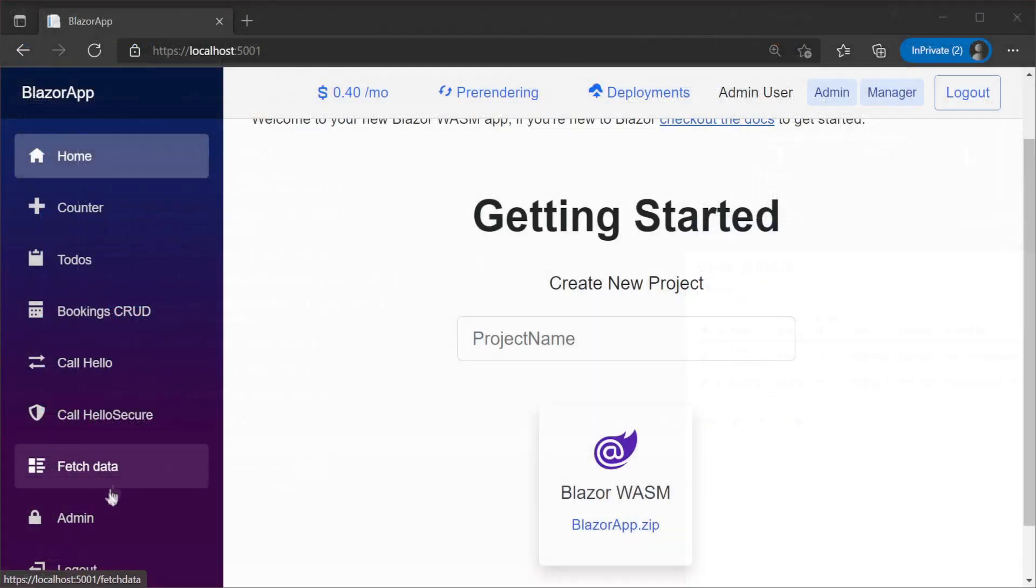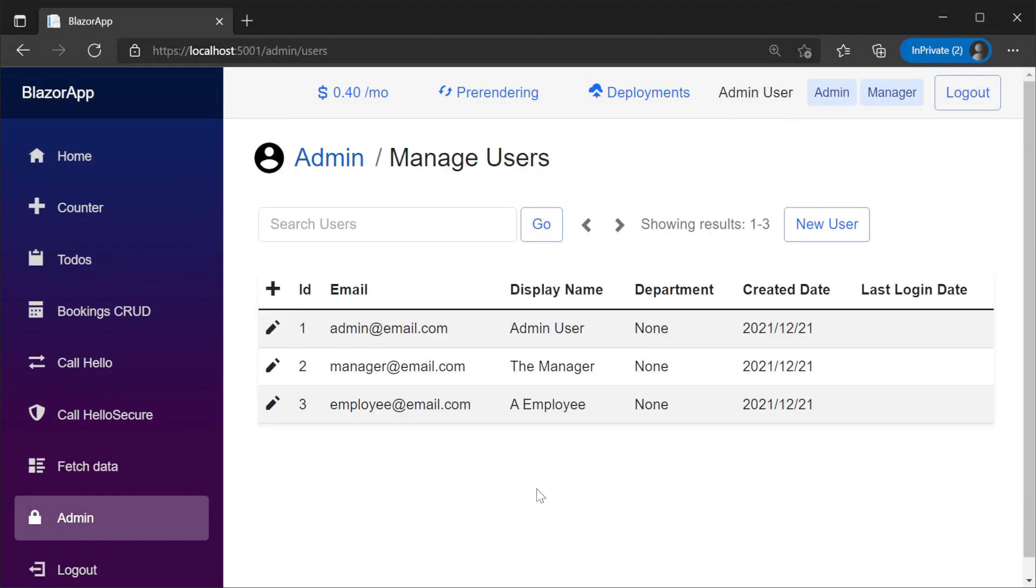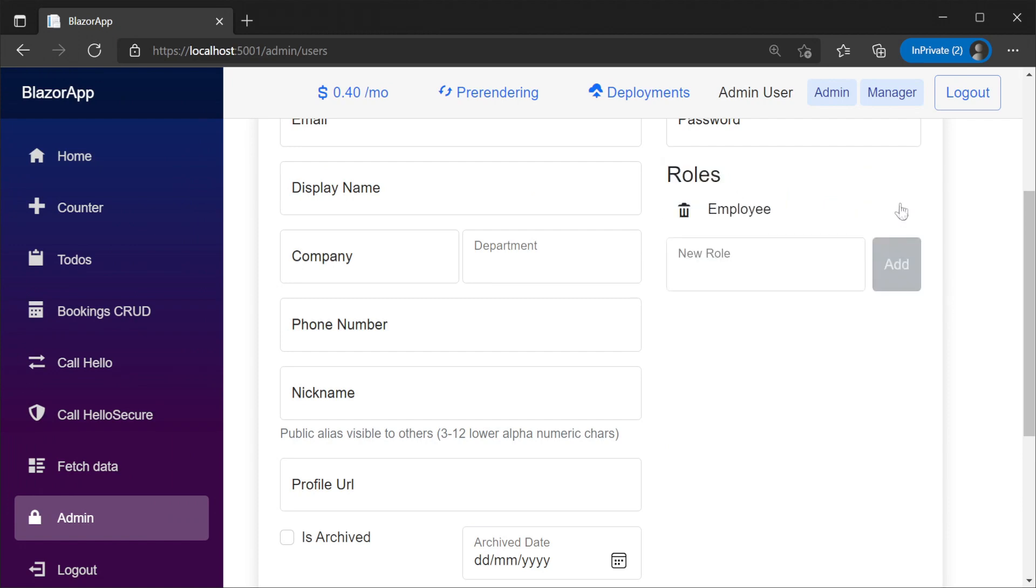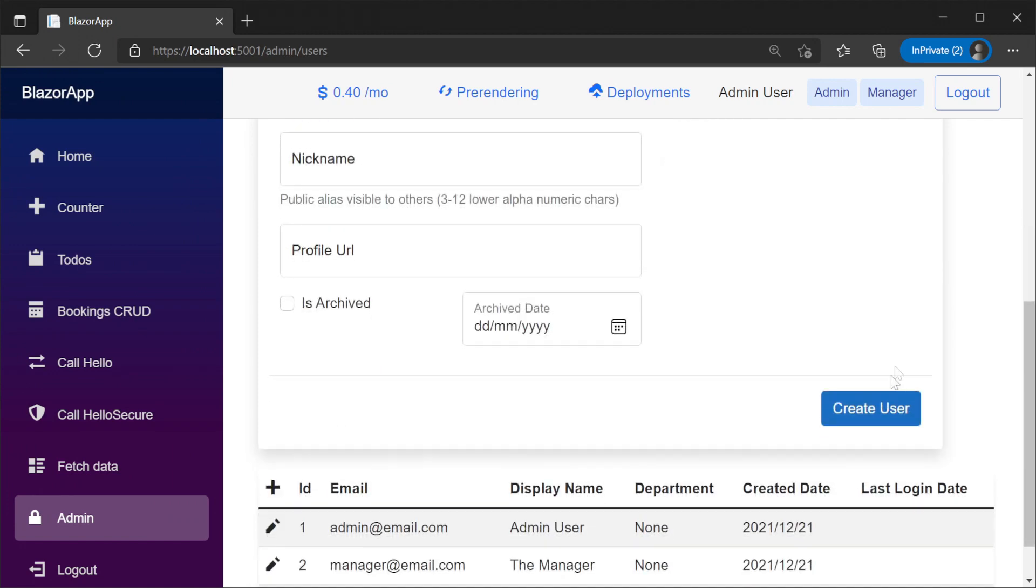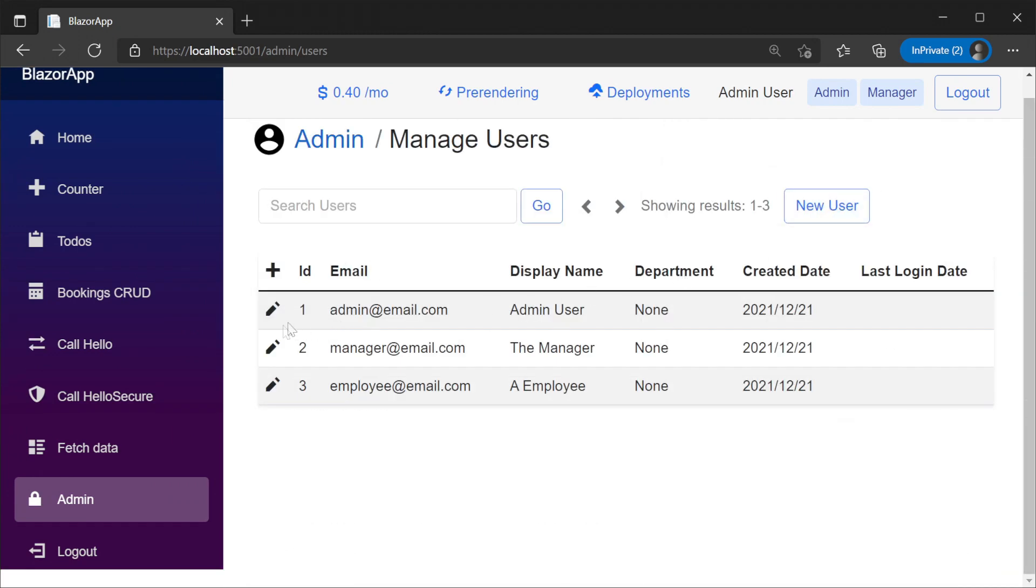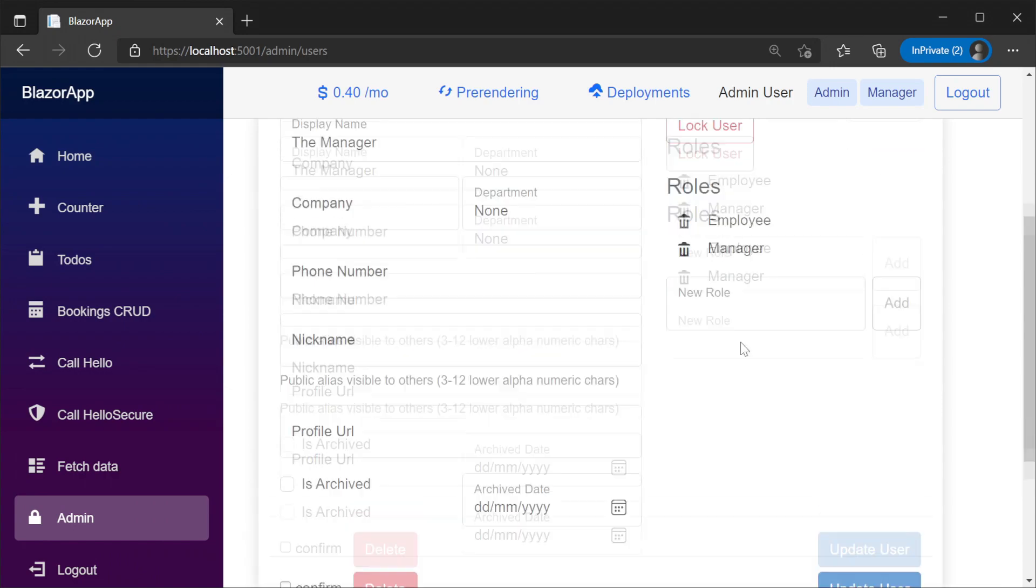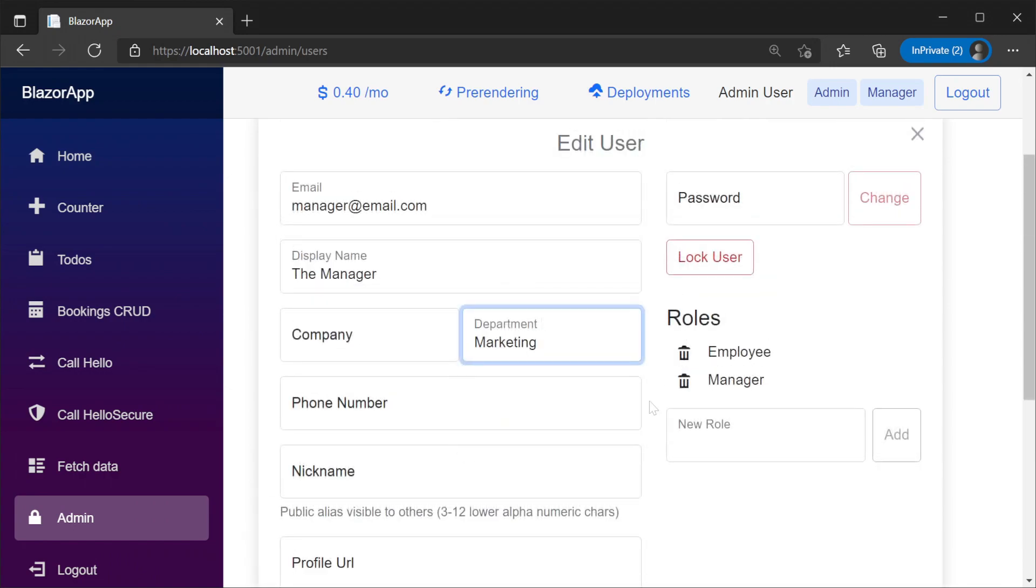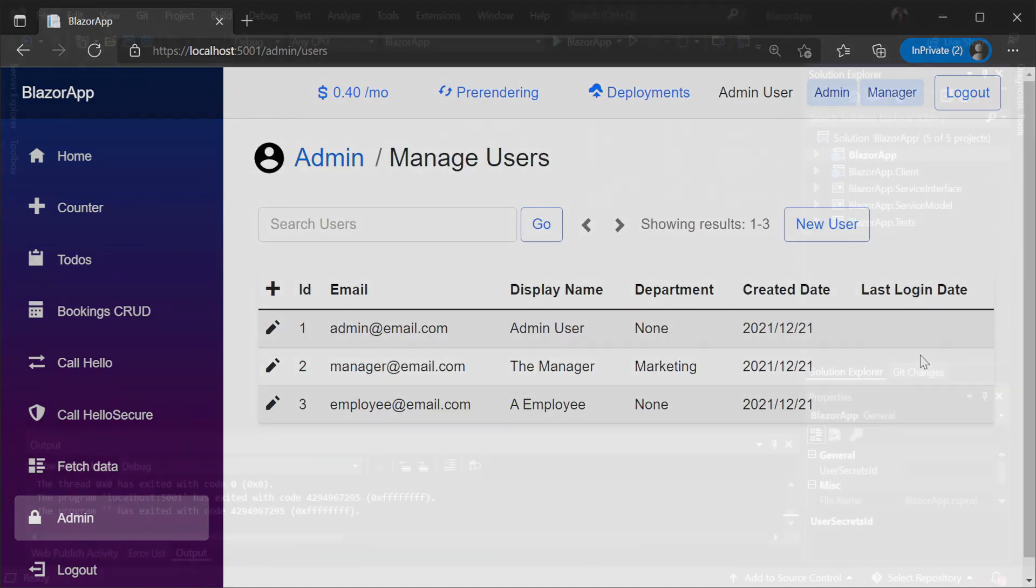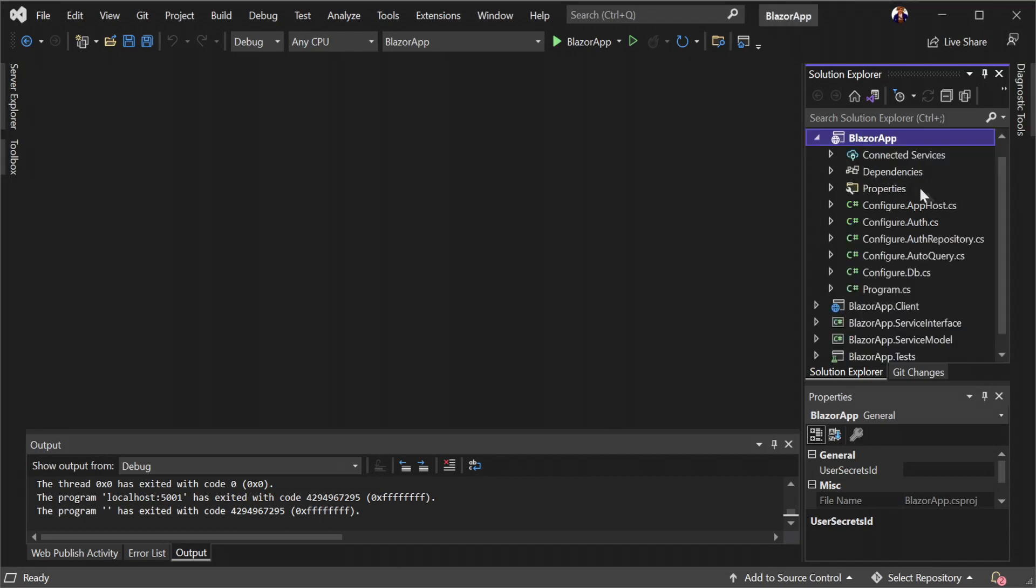The template also comes with a user management interface. Here we can create or delete users as well as manage their permissions and details. This UI is dynamic and reacts to metadata messages from our API.